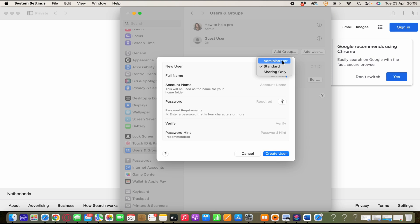So if you have an old admin account, you also can create a new account. And you also can convert standard users to administrators. But be aware that you don't set up automatic login for an administrator. Because if you do, someone could simply restart your Mac and gain access with administrator privileges.